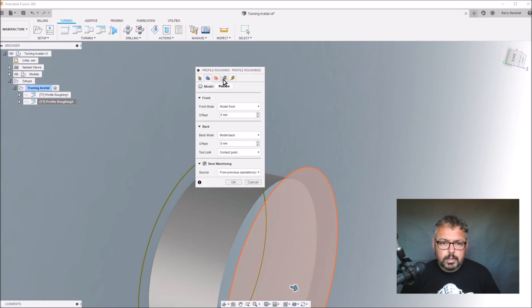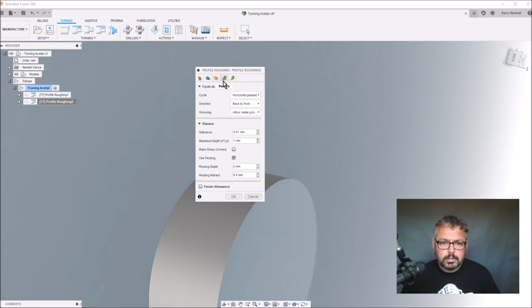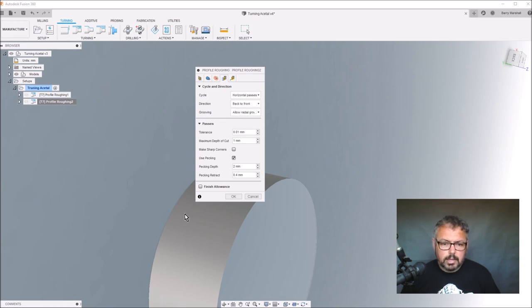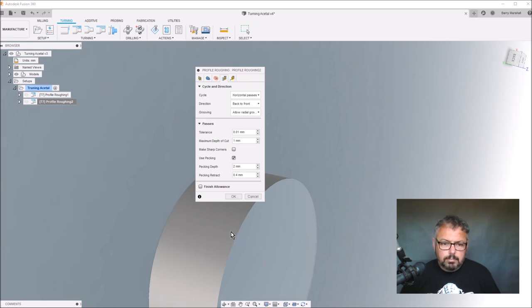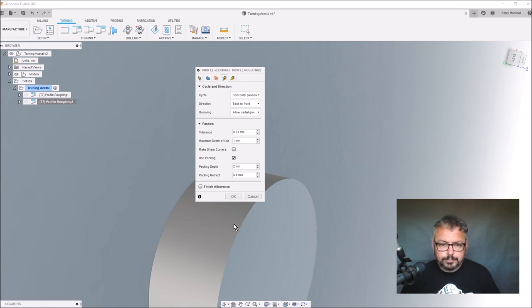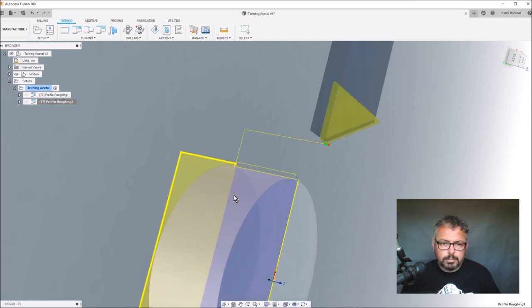If we go down to the back here, instead of going front to back that way, I'm going back to front to push it off, but I'm also using pecking. What pecking does is every two millimeters as it comes along the face of the part, it backs off 0.4 millimeter and effectively breaks that chip. That helps a lot in terms of breaking things up.